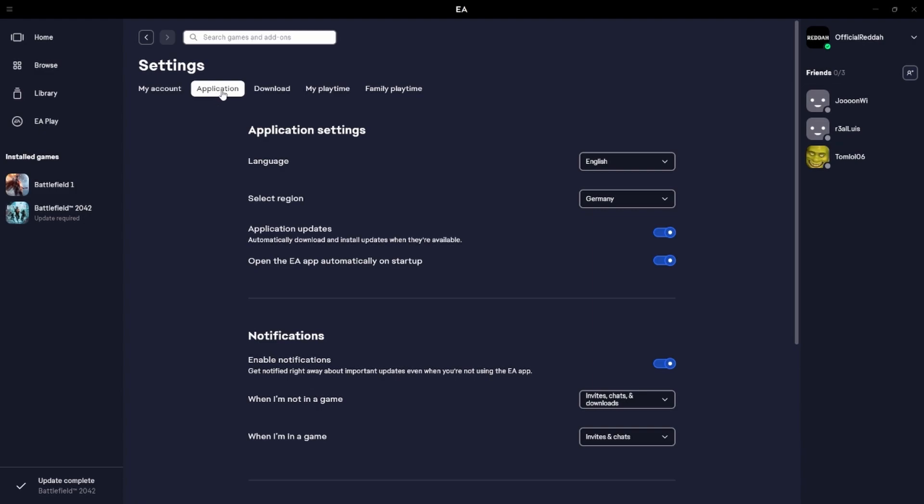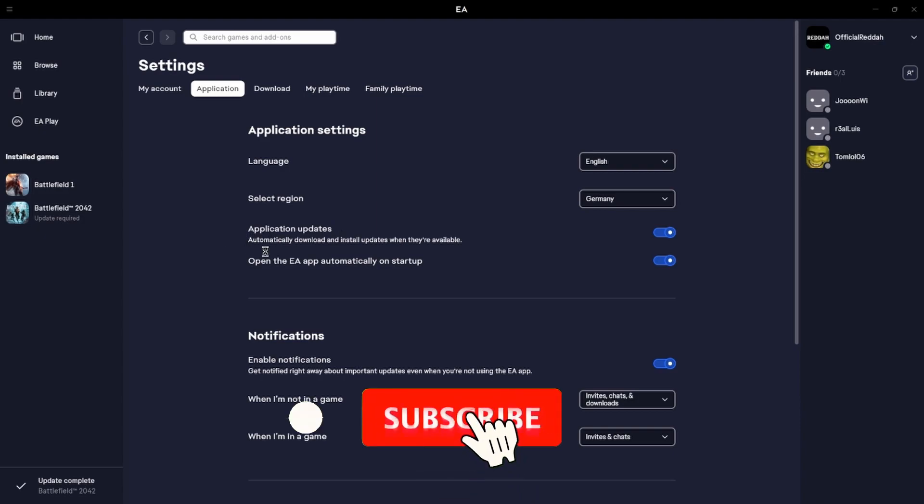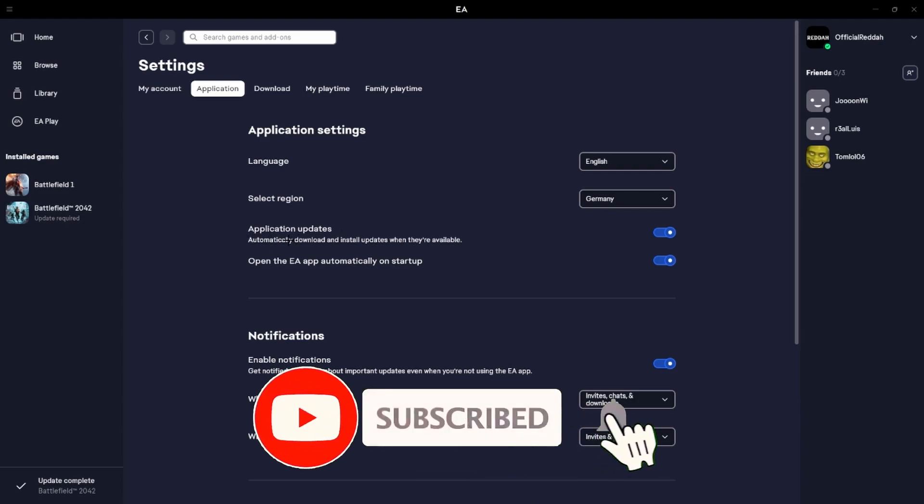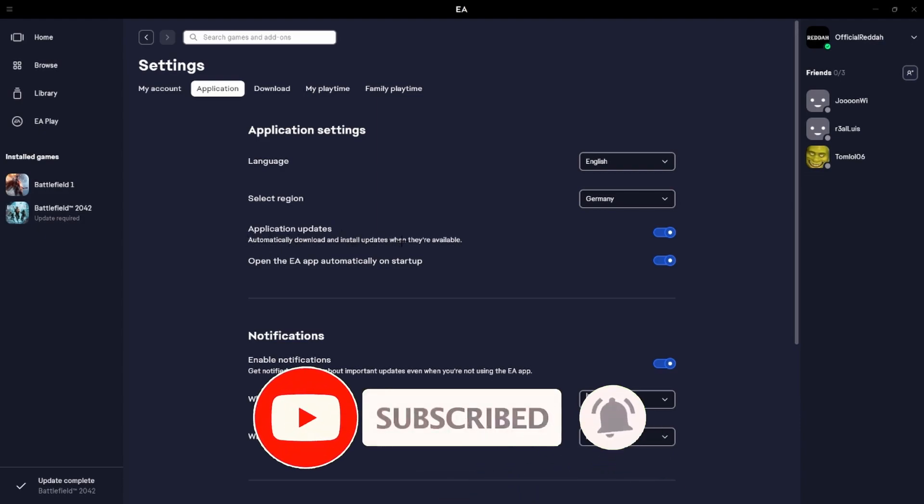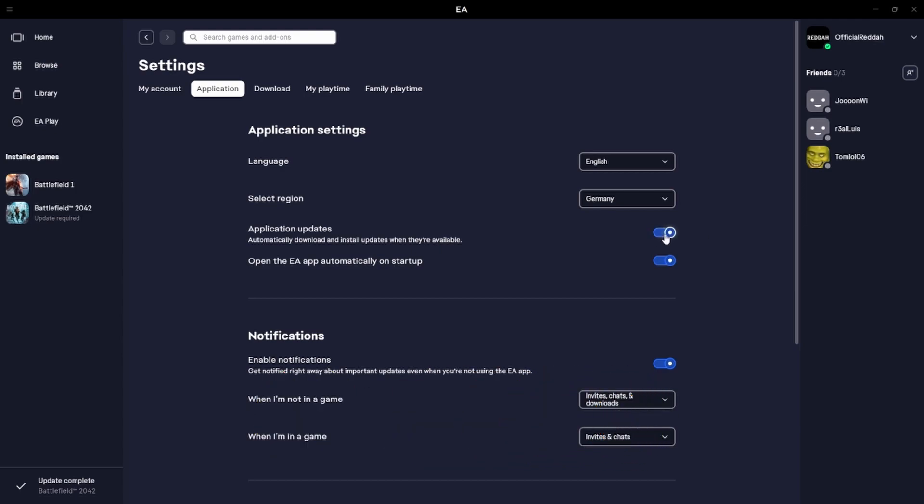And then we have to switch to the second option at the top, which is Application. And here we have this option, Application Updates. As you can see, the description is automatically download and install updates when they are available.